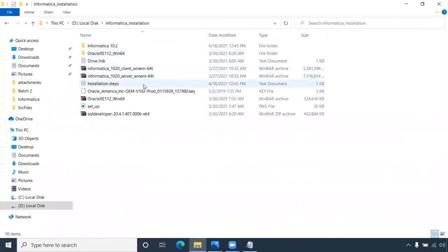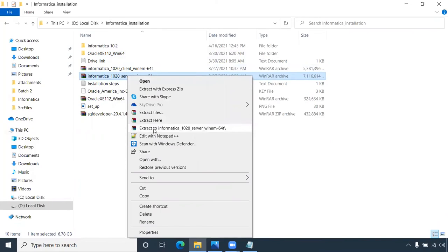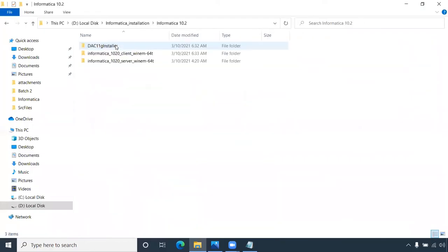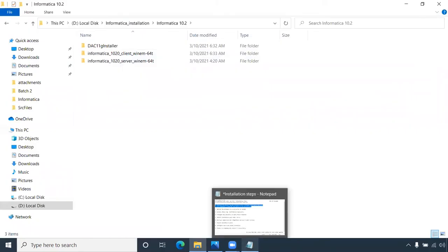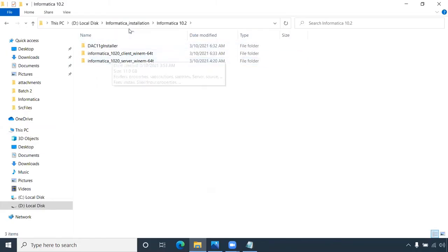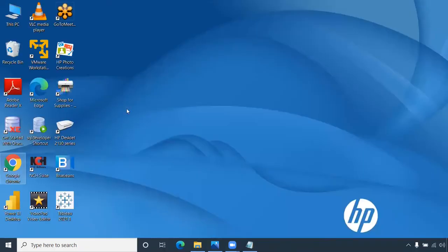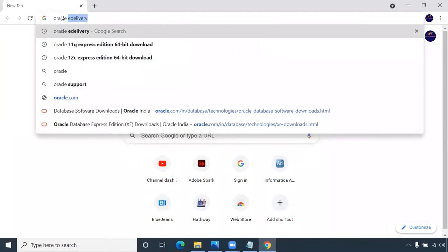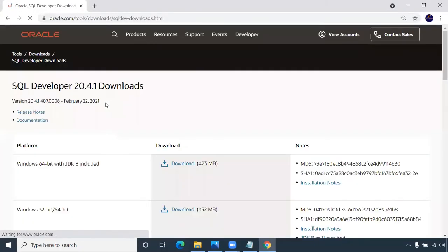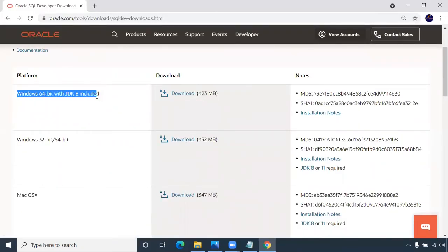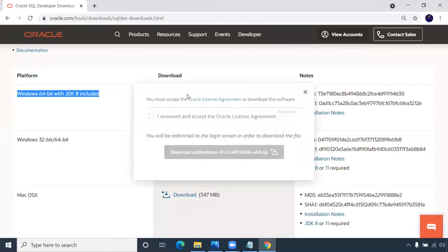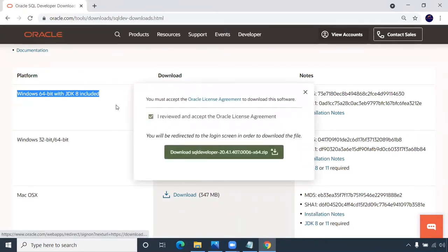Once the download is complete, unzip all the files — extract to an Informatica folder; do the same for the client. Once unzipped, the files will be ready. Now you can also download Oracle SQL Developer. Go to the Oracle SQL Developer site and download the Windows 64-bit version with JDK included. You'll need to sign in — once signed in, it will download automatically. This is a Java JDK file included with SQL Developer.